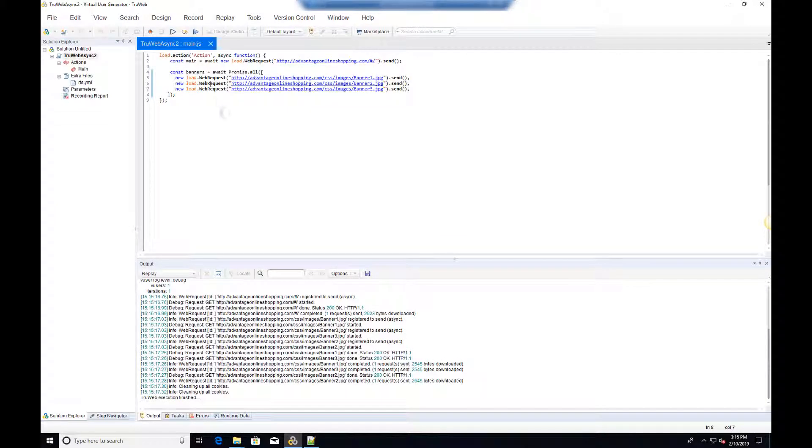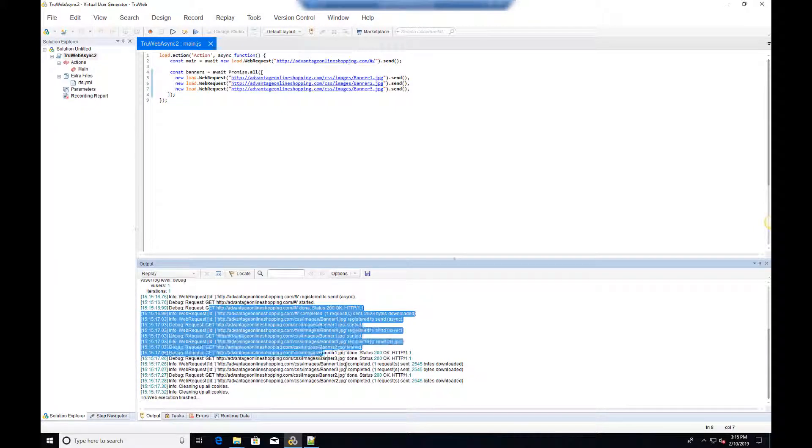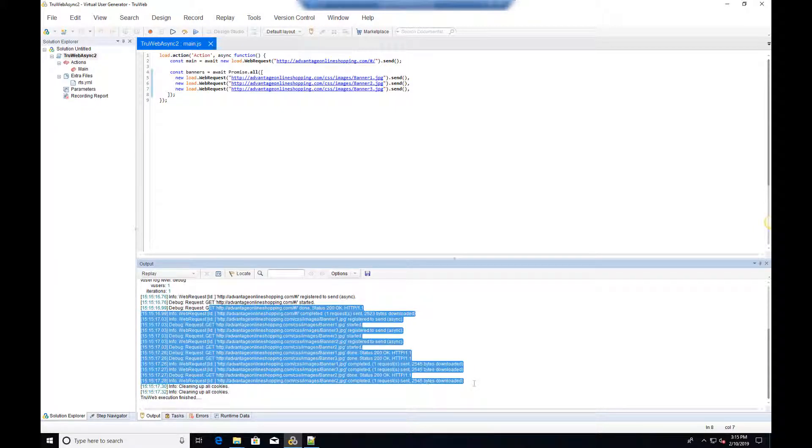We can see that the requests are being scheduled and executed in no particular order.